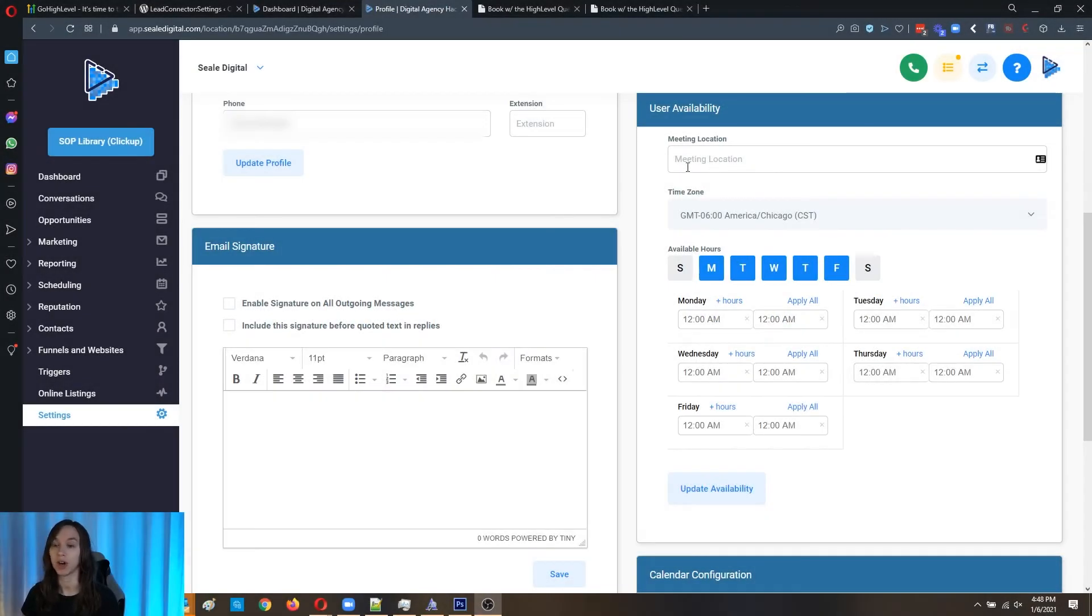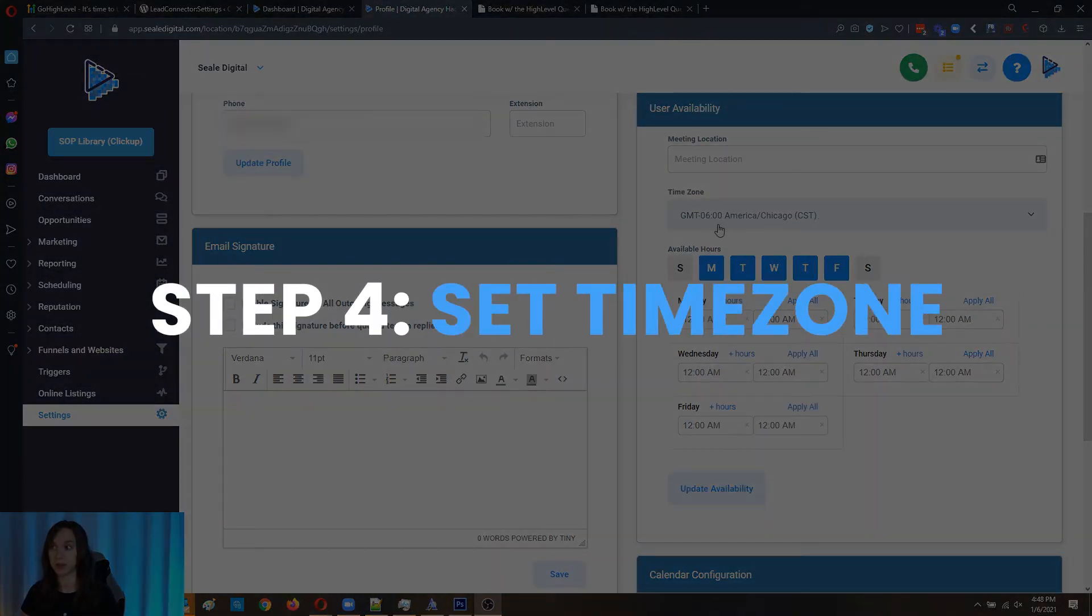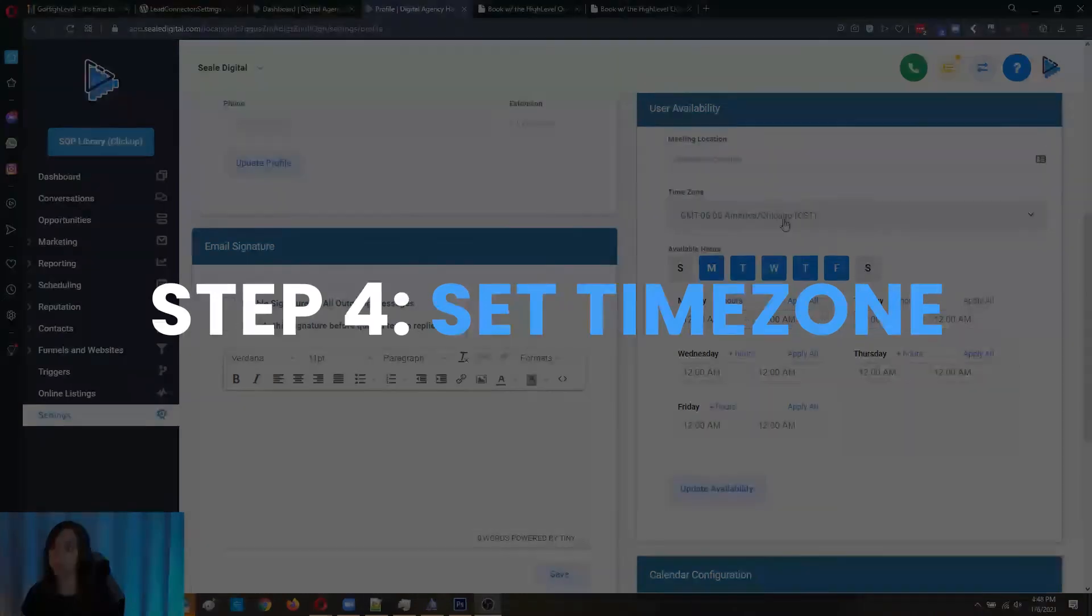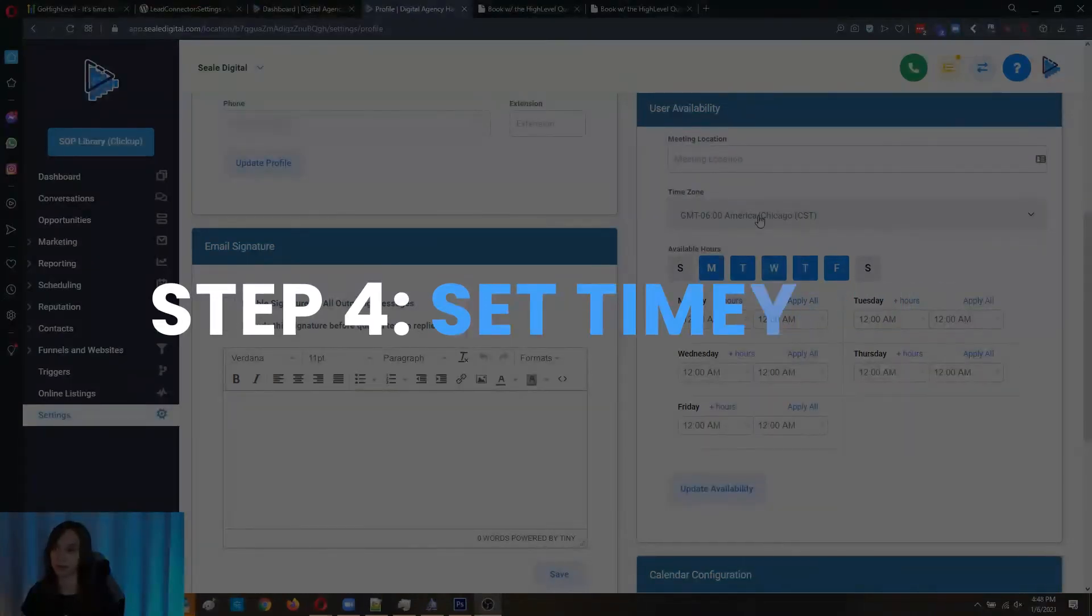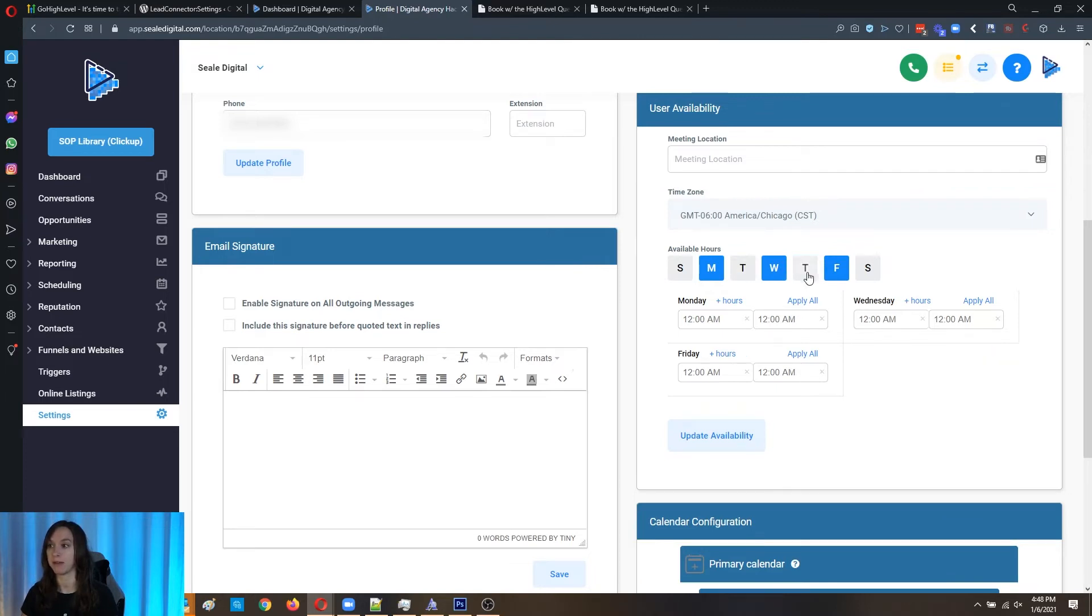This is per user. So each user needs to come in here, set their meeting location, set their time zone, this is super important. If you don't set this time zone, it's not going to work right. And then you're available hours. So let's say I'm available Monday, Wednesday and Friday.